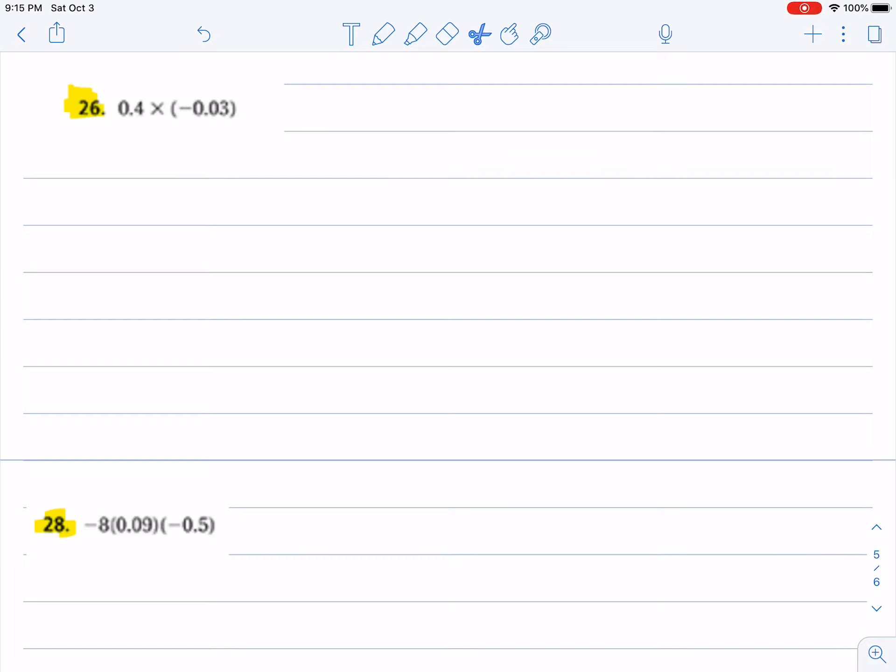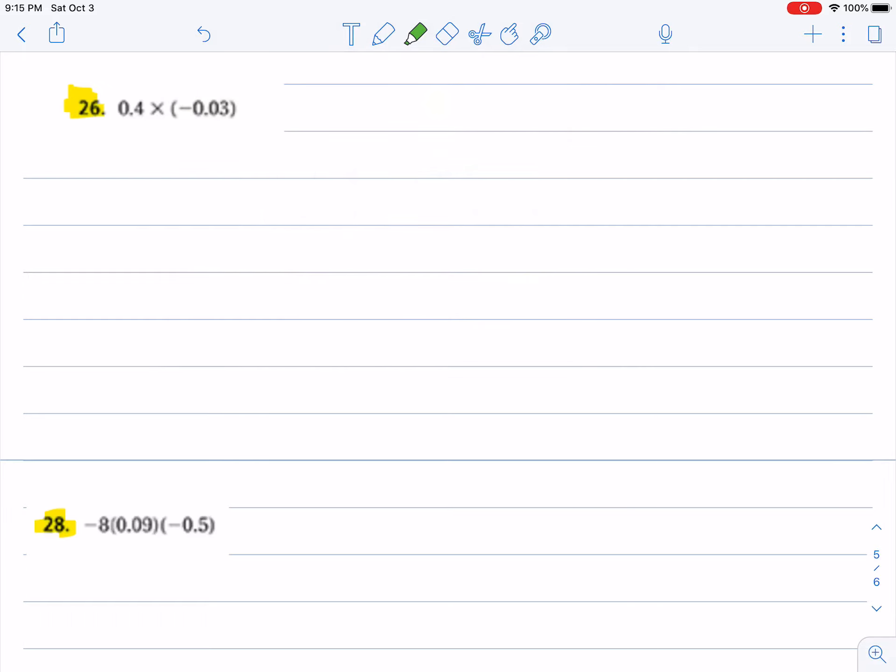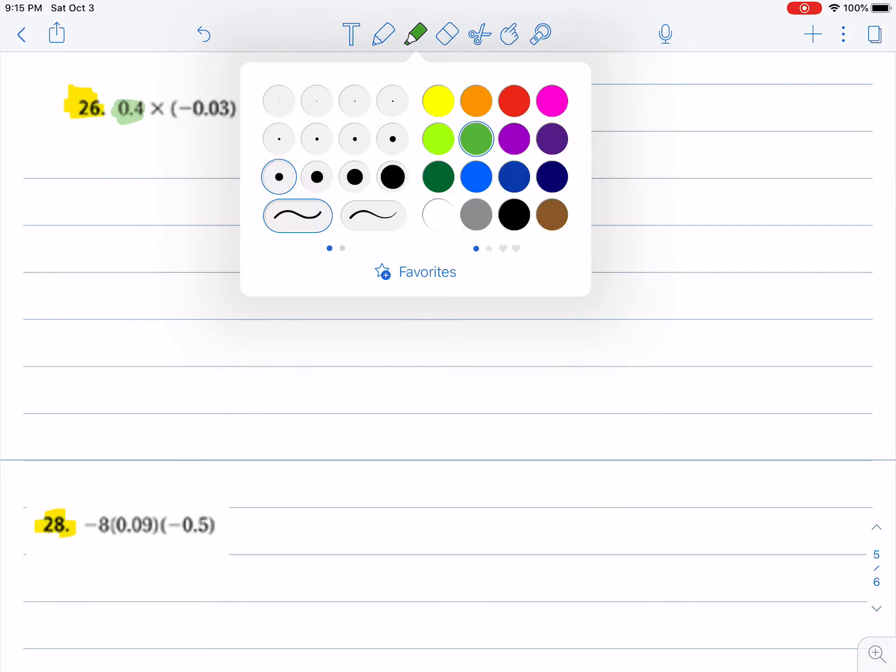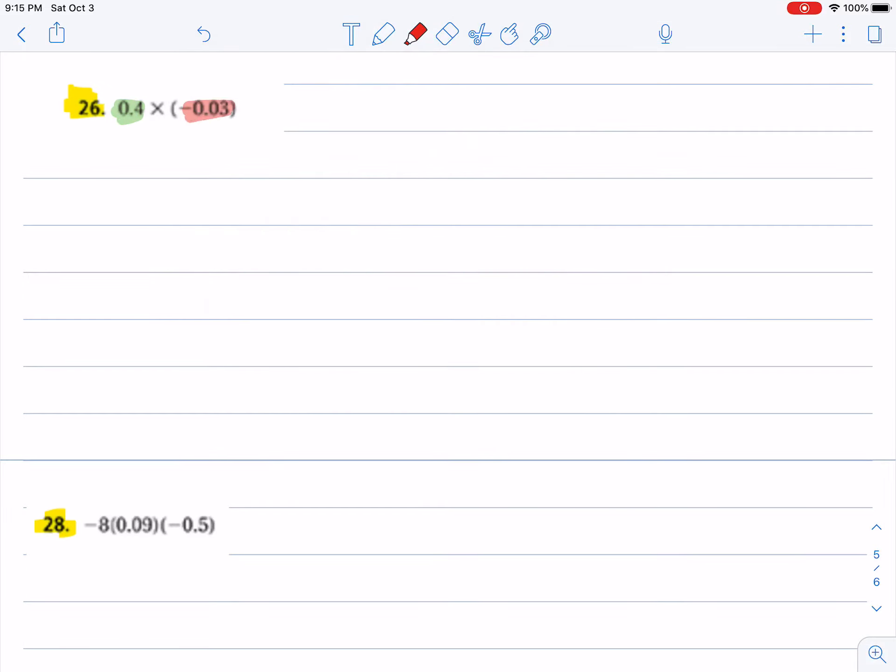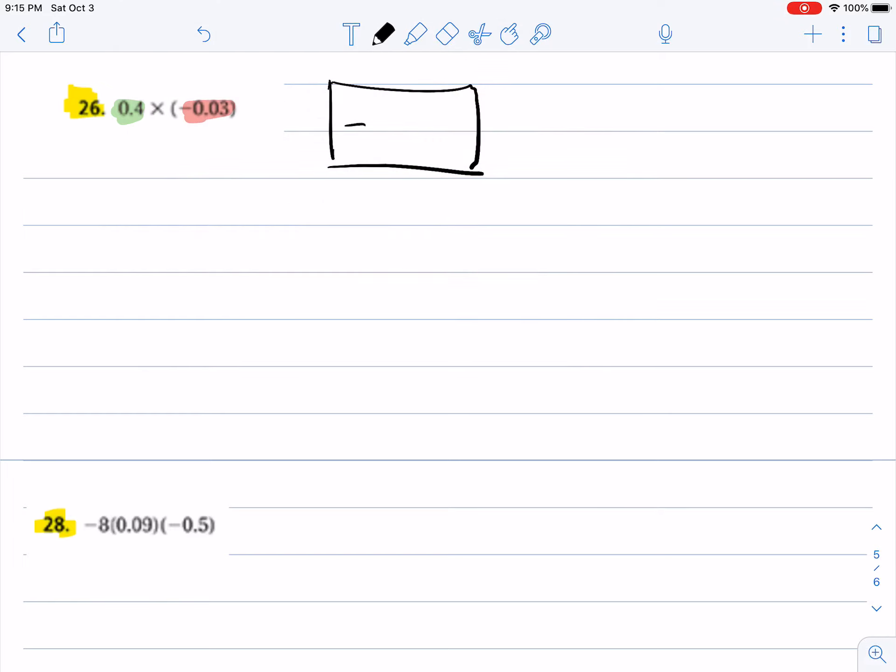Okay, for number 26, I see that I have a positive number and we're multiplying that by a negative number, so my answer is going to be negative. Now I'm just going to multiply, so I have 0.4 times